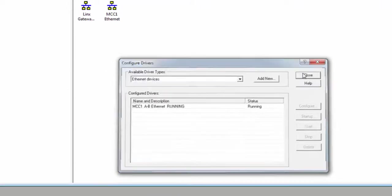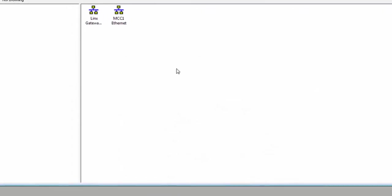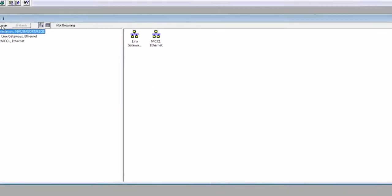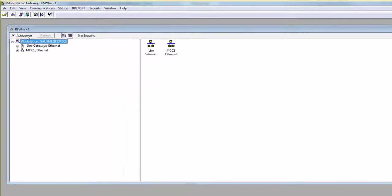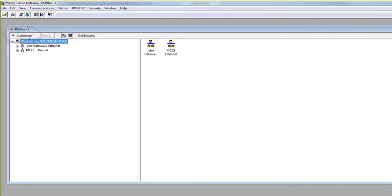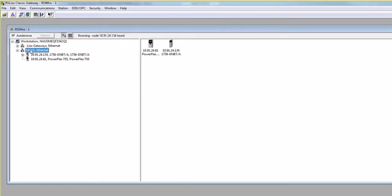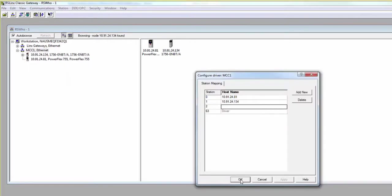Click Close on the Configure Drivers window. You should now see the new driver appear below your workstation. Verify you have the Auto Browse checked. Expand the driver by clicking on the plus symbol next to it. Here, you will see your plant address you added. You can always add more plant IPs by right-clicking on the driver and going to Configure Driver.